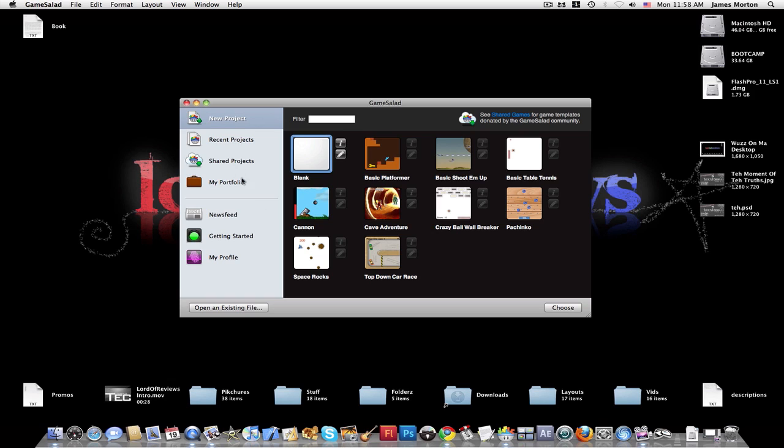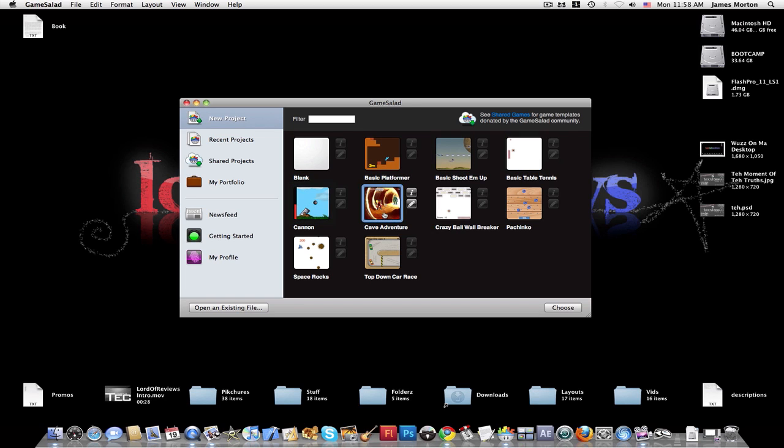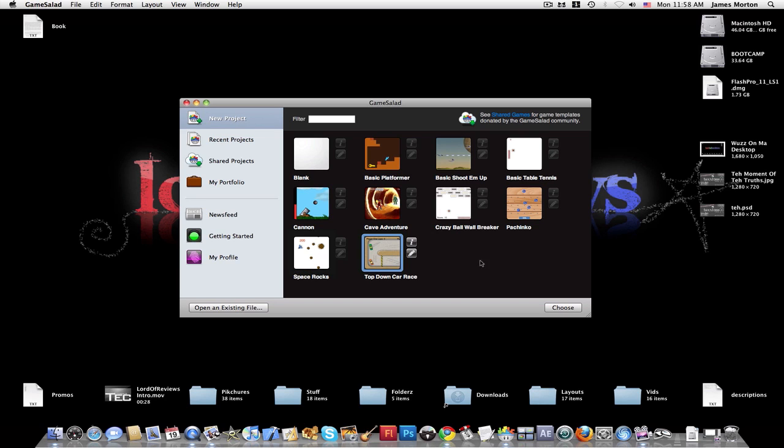But here's what the start page looks like for Game Salad. You can either make a blank game, a basic platformer, basic shoot-em-up, basic table tennis, canon, cave adventure, crazy wall, wall breaker, pachinko, space rocks, or top-down car race.